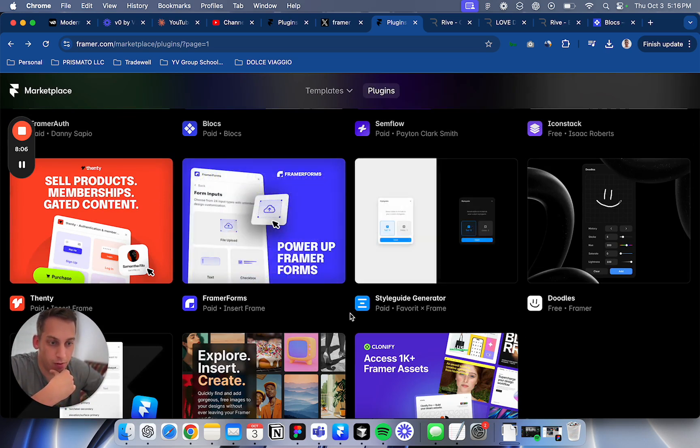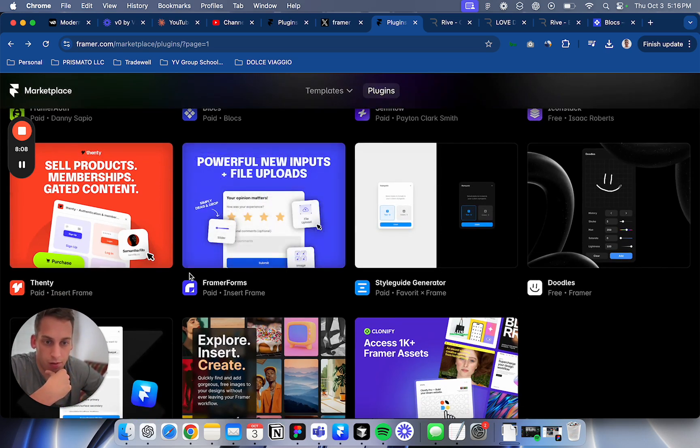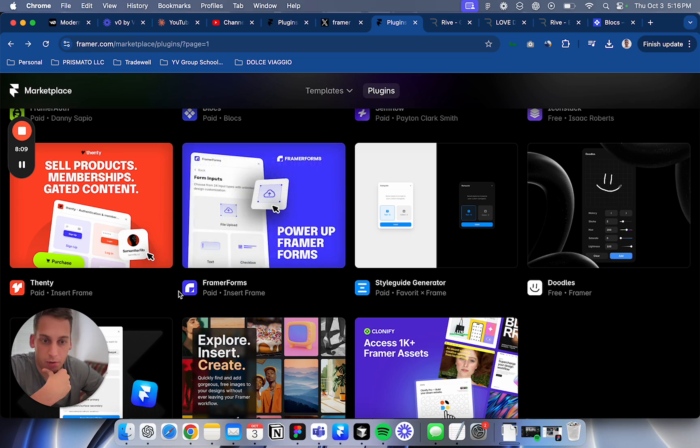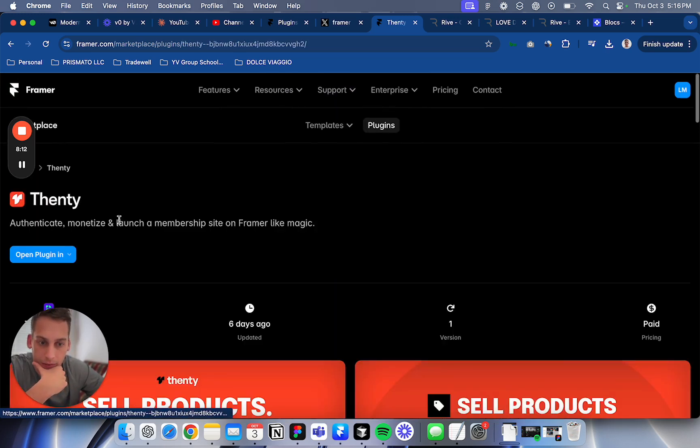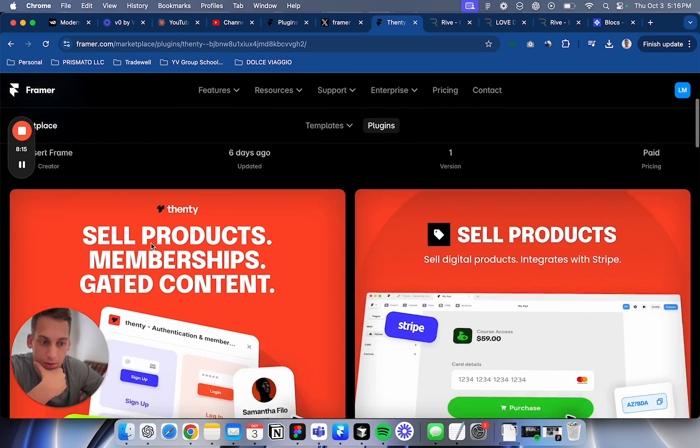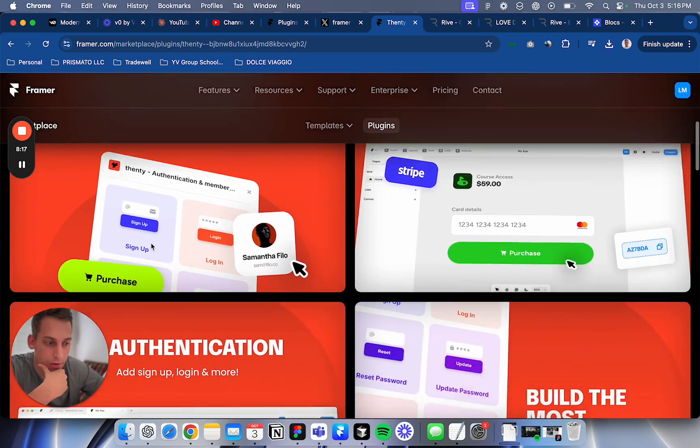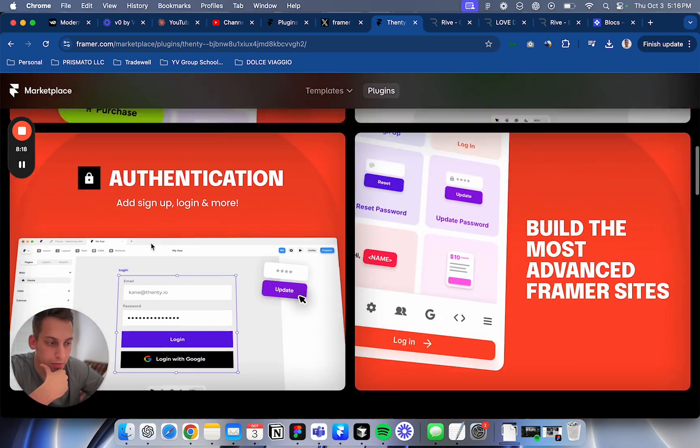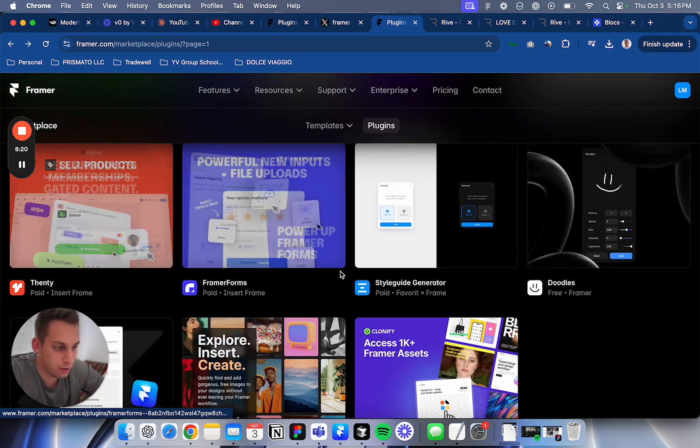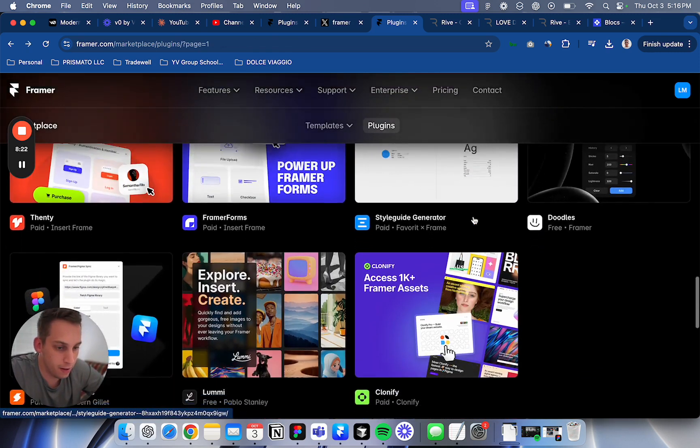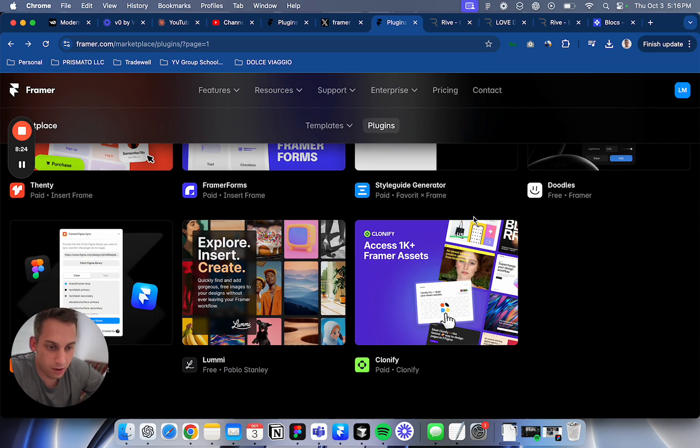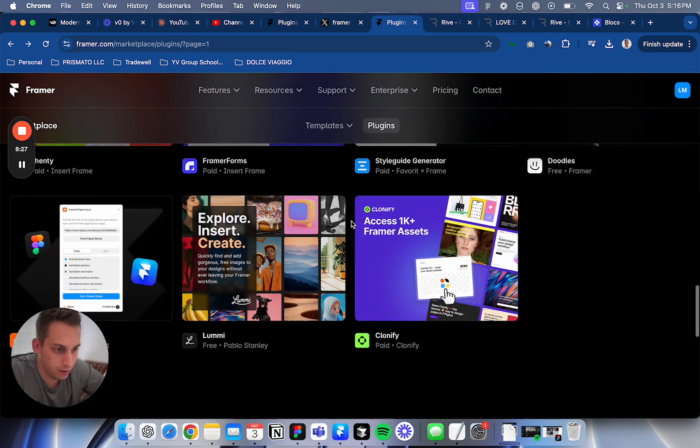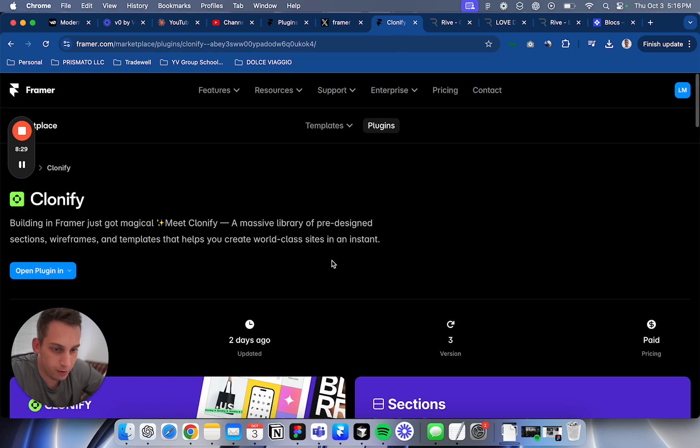Framer Forms. 20 - sell products, membership gated content. This is like authentication. I want to try this too. I should try this in another video. So guys, if you see anything that you find interesting and you want me to test out, just write it in the comments and I will make this the next video.